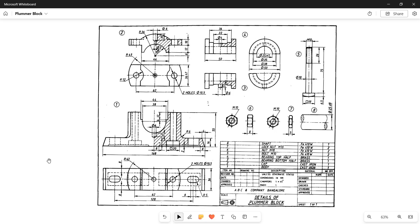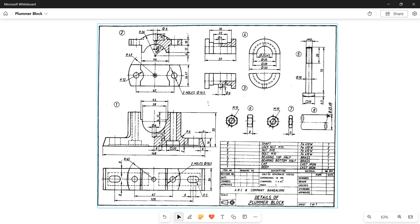Good evening. Now let's start with the next assembly, that is a plumber block, which is a pedestal used to support a rotating shaft. In this we have totally eight parts: body, cap, bearing bottom half, bearing top half, bolt M10, nut M10, lock nut M10, and shaft.